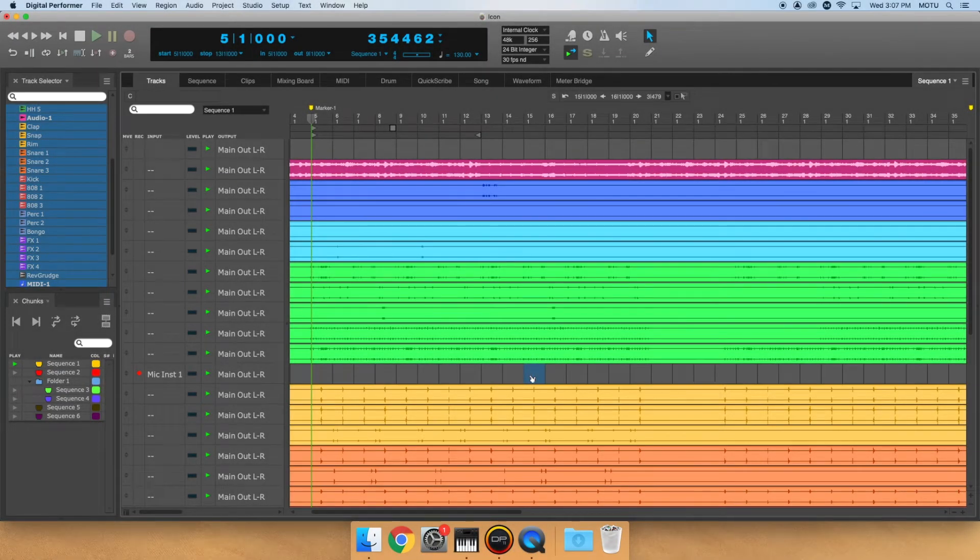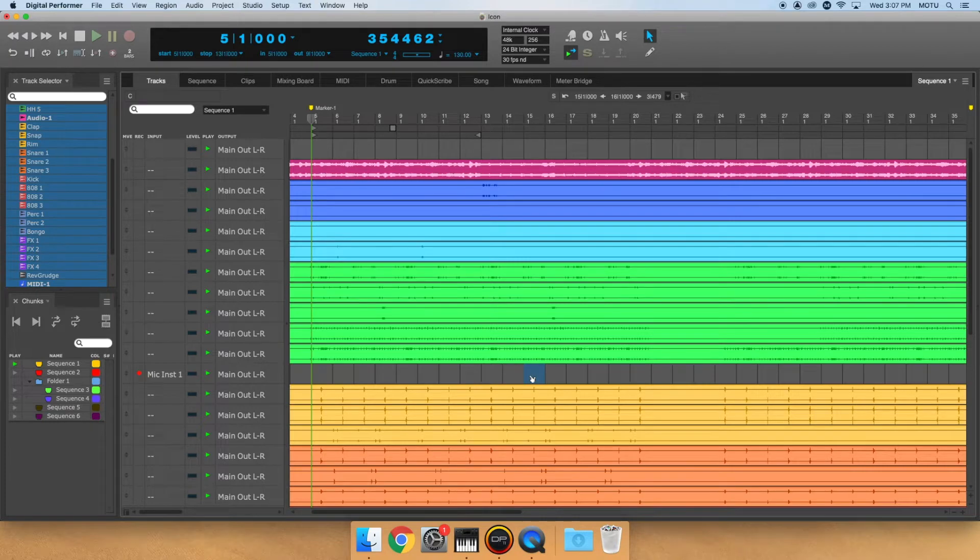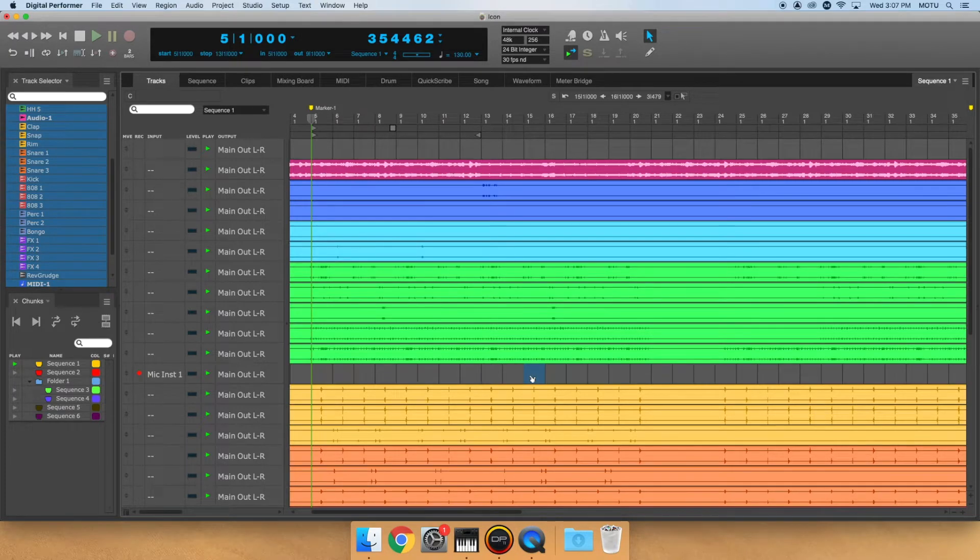Now that you've set up your Icon control surface, let's dive into the additional features on the Icon QCon Pro X and G2 Pro models.